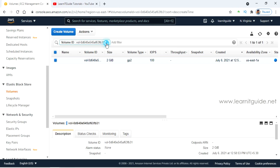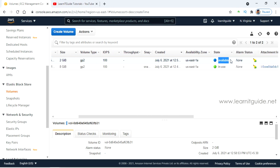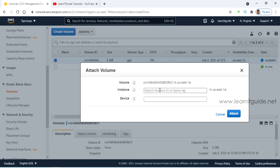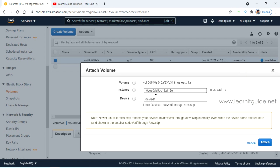The new EBS volume we have created has a state of 'available', which means it can be attached to an EC2 instance. Select the newly created EBS volume, go to Actions, and click on 'Attach Volume'. Search for the instance — the instance name is demo1; you can use either the instance name or instance ID. Select the instance ID and leave the device name as the default, then click 'Attach'.